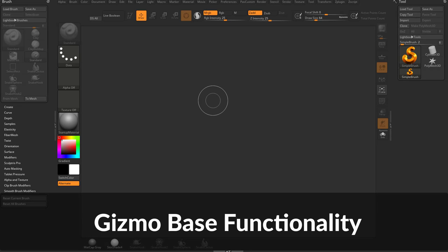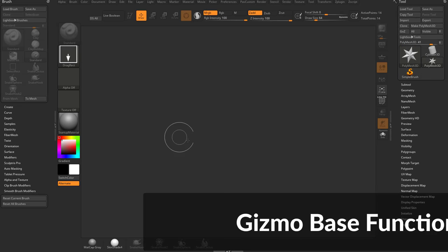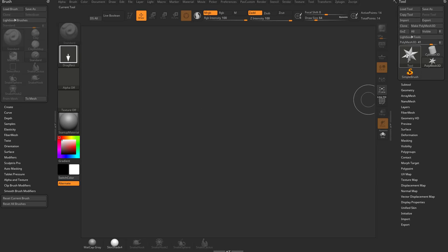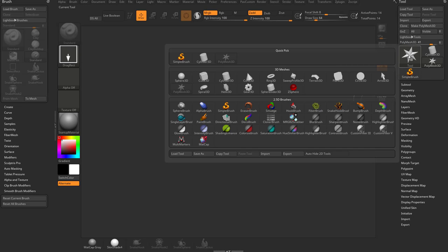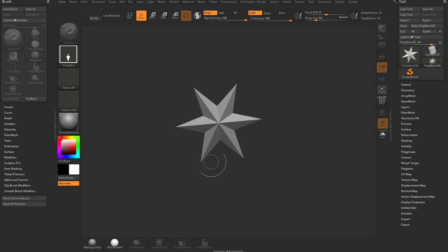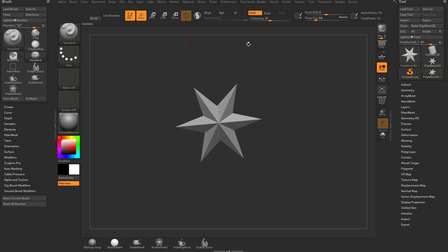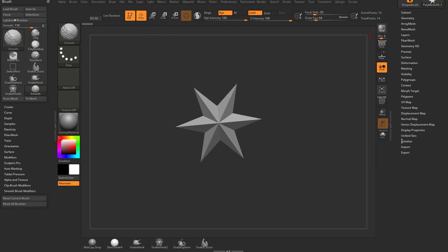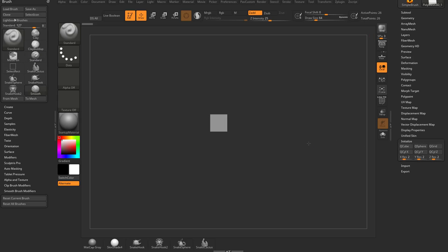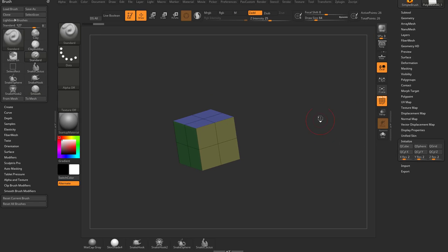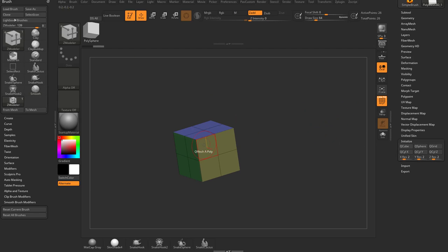Let's talk about the gizmo now. I'm going to grab a PolyMesh 3D. You can click on your palette here, grab the star, drag it on your canvas, go into edit mode, go down here to Initialize, make it a QCube, go into PolyFrame, go into your ZModeler brush — BZM.